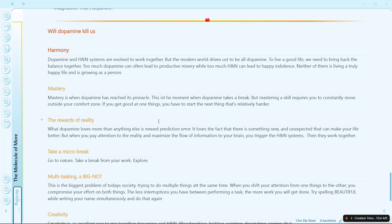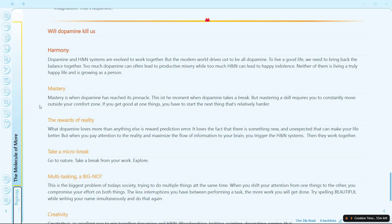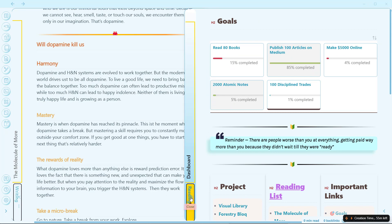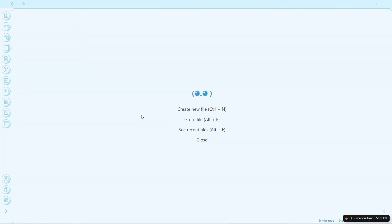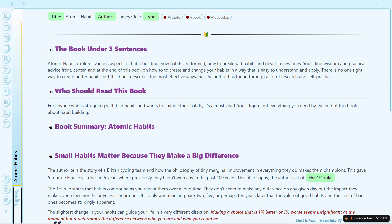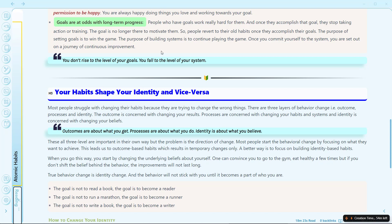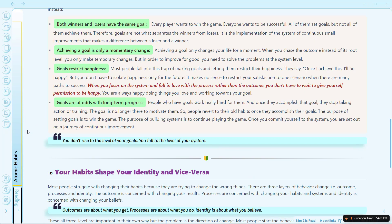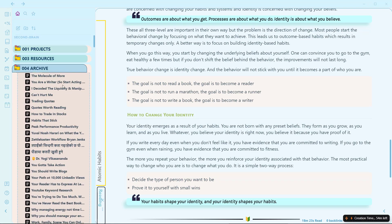Another shortcut I have is Alt+H, which opens the home page — for this you will need to install the community plugin called Homepage. If I click Alt+H, it will open the home page. Next is Ctrl+D, which opens today's daily note. Next is Ctrl+Shift+A — if I search for a file like 'Atomic Habits Summary' and click Ctrl+Shift+A, it will reveal the active file: it opens the left sidebar and shows where this file is located, which here is inside the Archive folder.